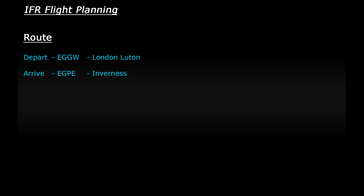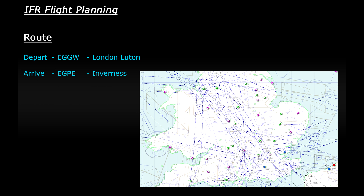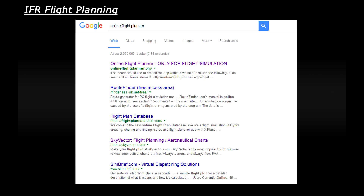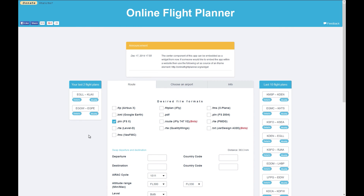For this video I'm going to imagine that I'm planning a commercial flight in a Boeing 737, and I'll be using a couple of online resources to simplify the process. For the route, I'm going to follow a real-world route flown by easyJet in the UK — from London Luton up to Inverness. To plan the route, I simply searched for an online flight planner and clicked the first link, which brought me to onlineflightplanner.org.